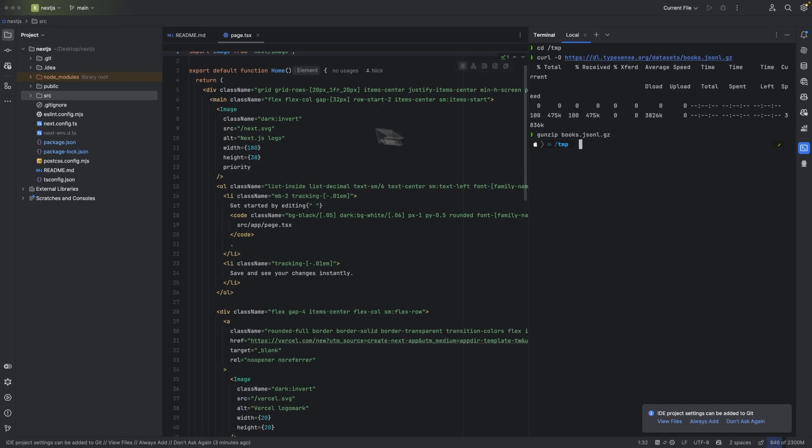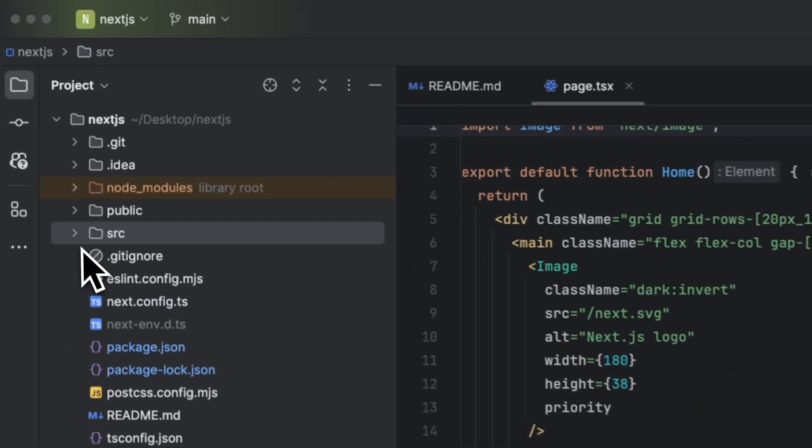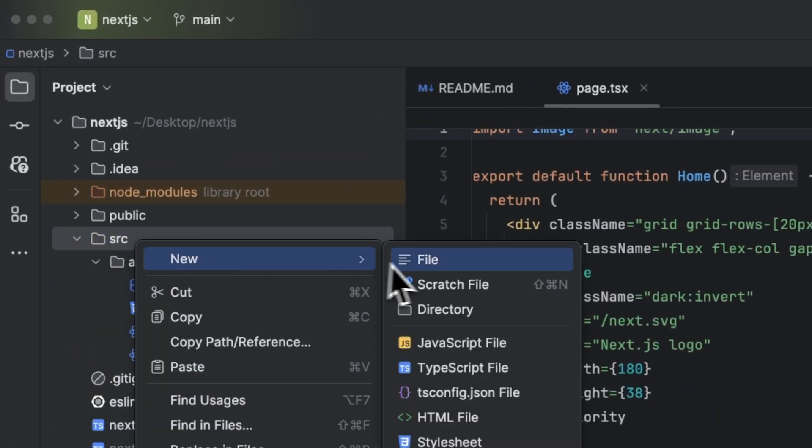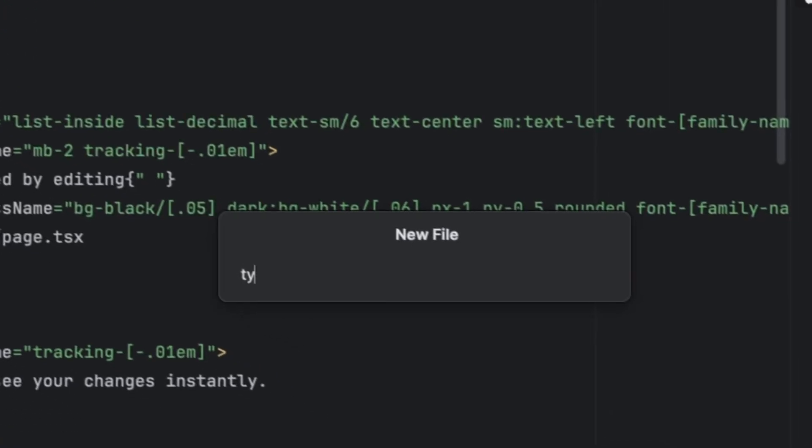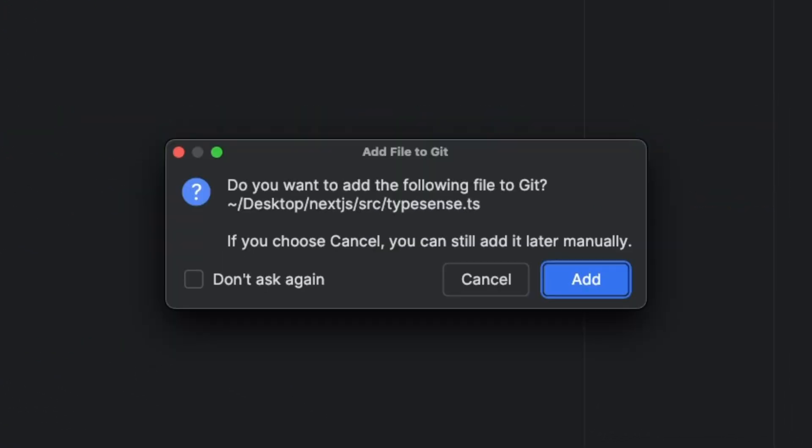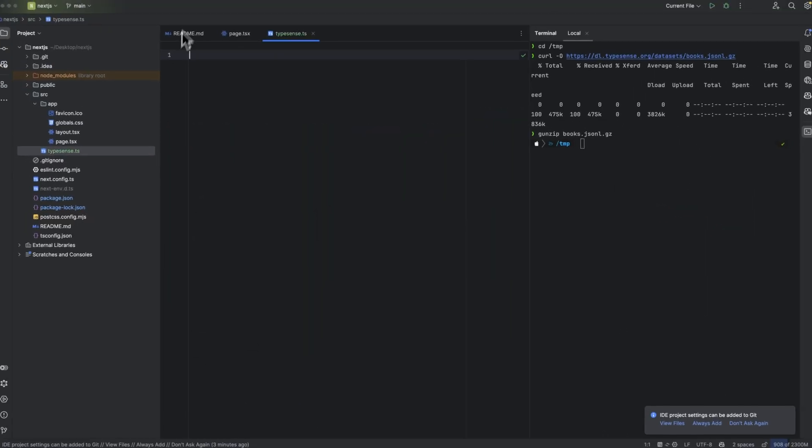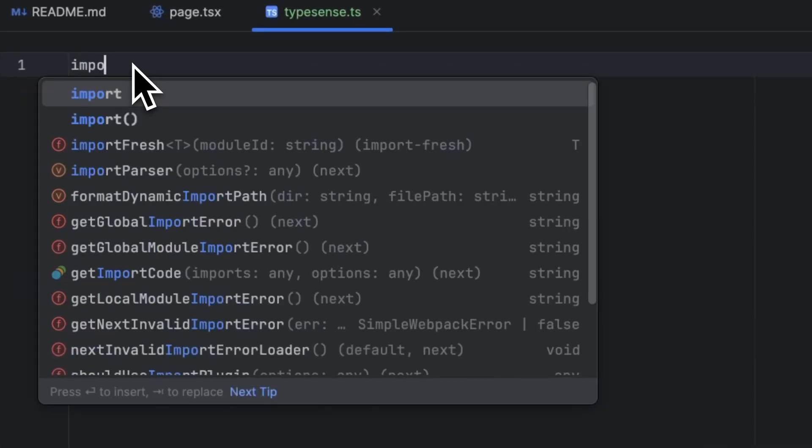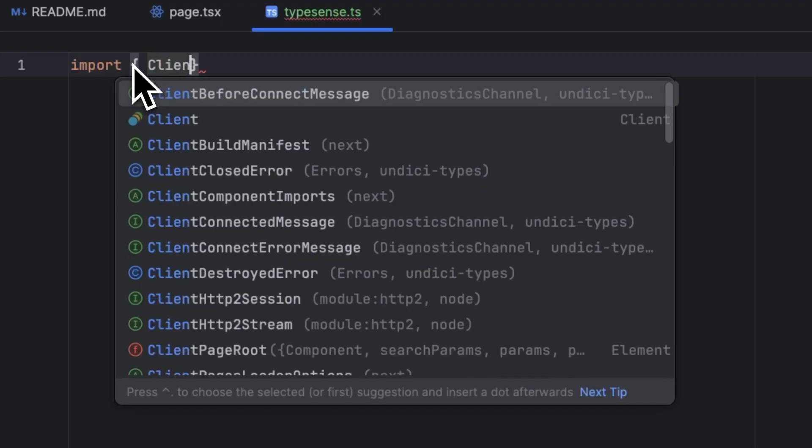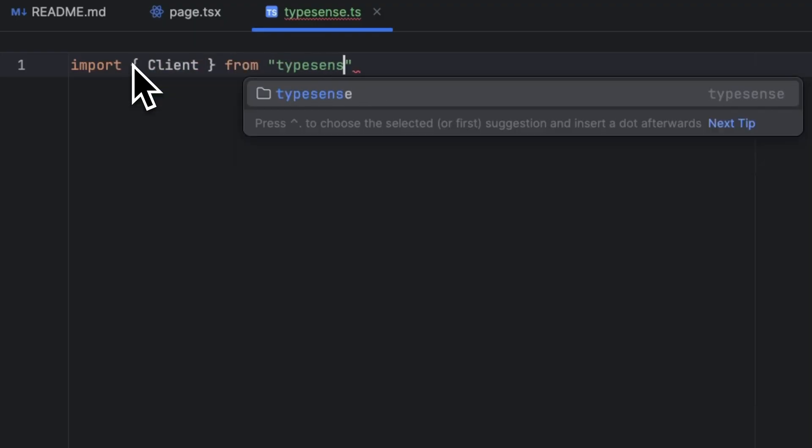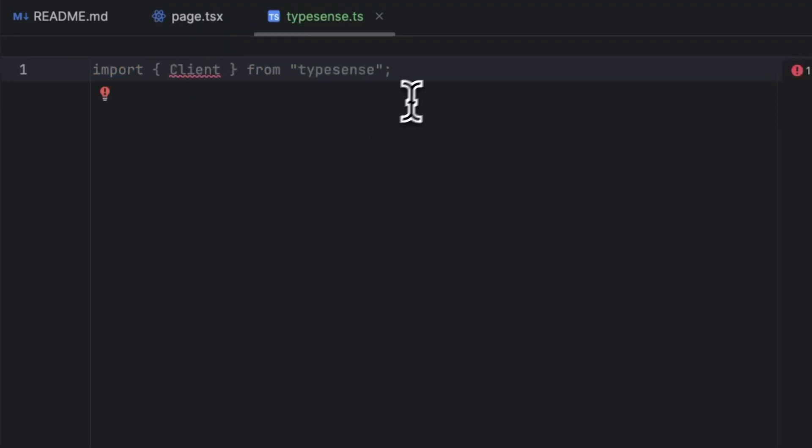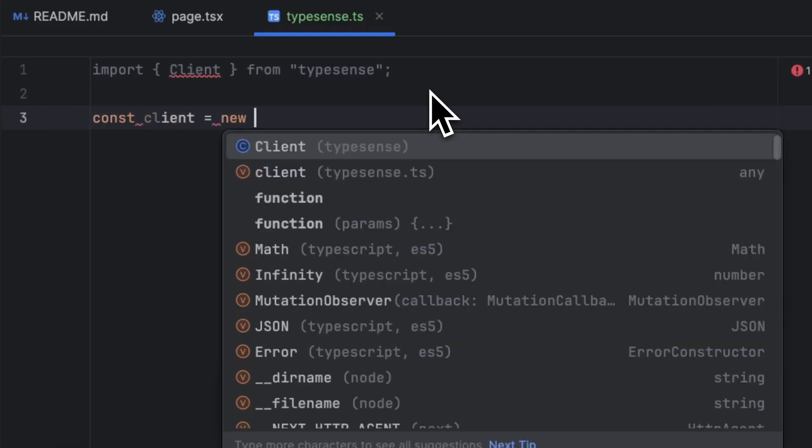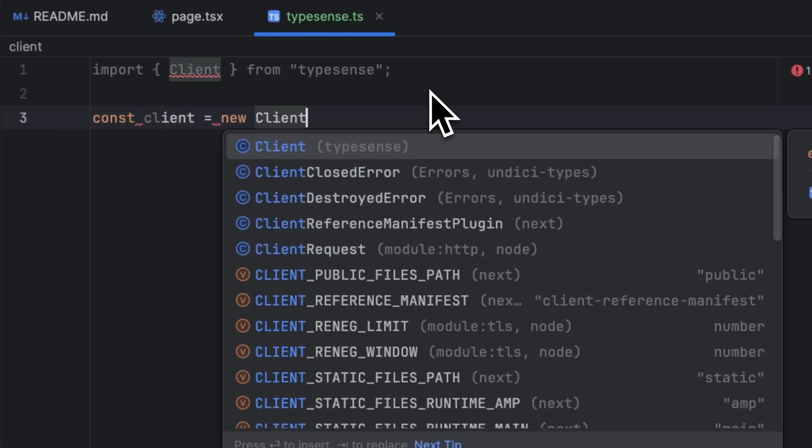Now the next step is to initialize the client in our codebase. To do so, head over to the source folder and create a new file called typesense.ts. Inside we want to import Client from typesense. Now let's instantiate the client. We can type const client = new Client and we pass in